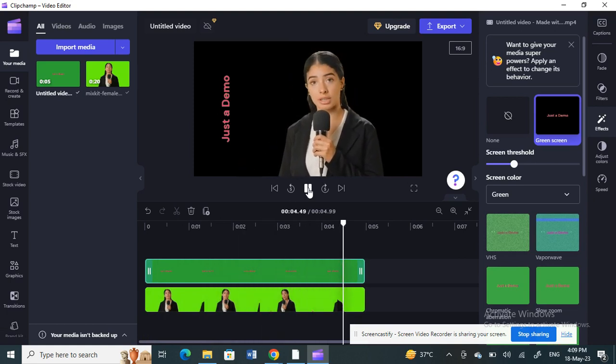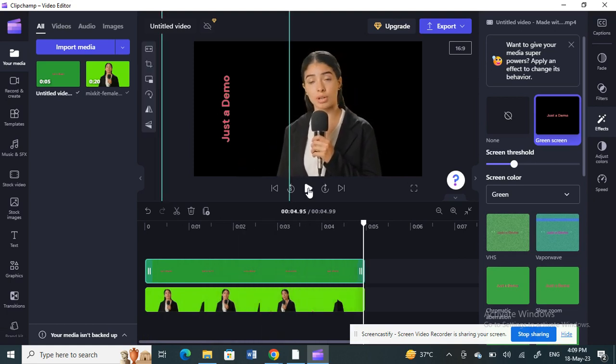If I play the video now, you can see the text has been rotated exactly how I want it. That's how you can do it at the moment, as there's no direct way. Hope this video is helpful — I'll see you all in another video, thank you.